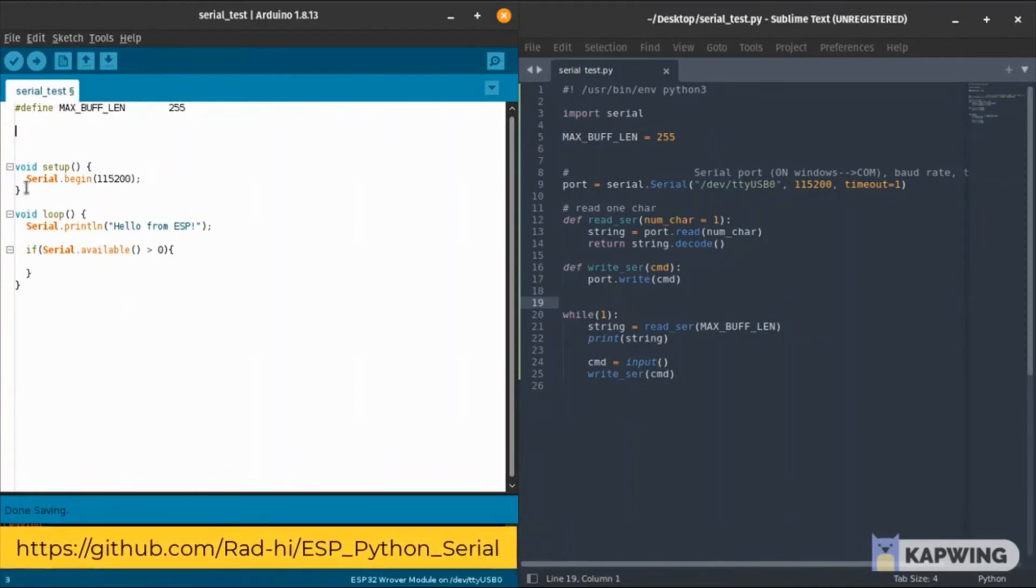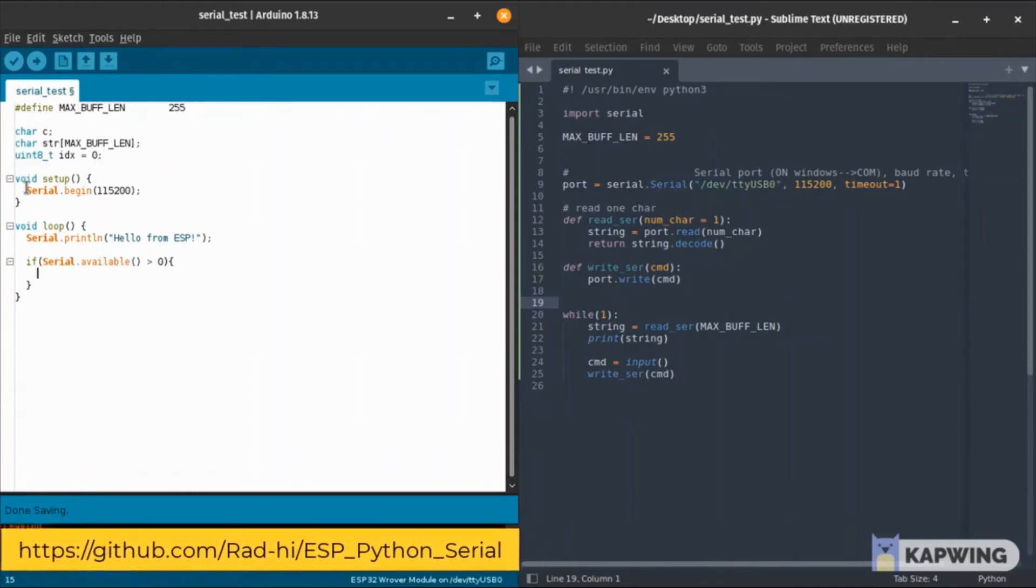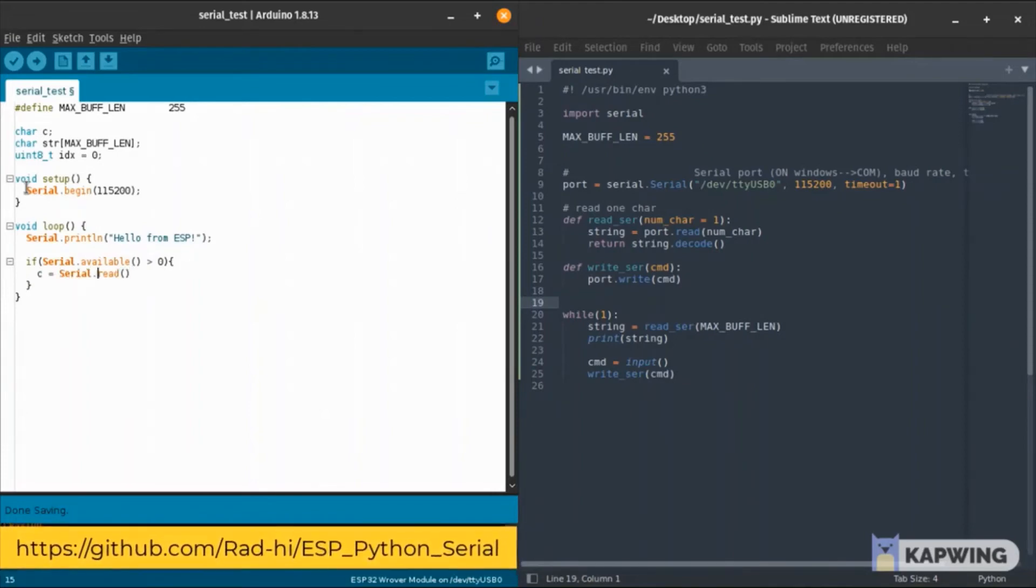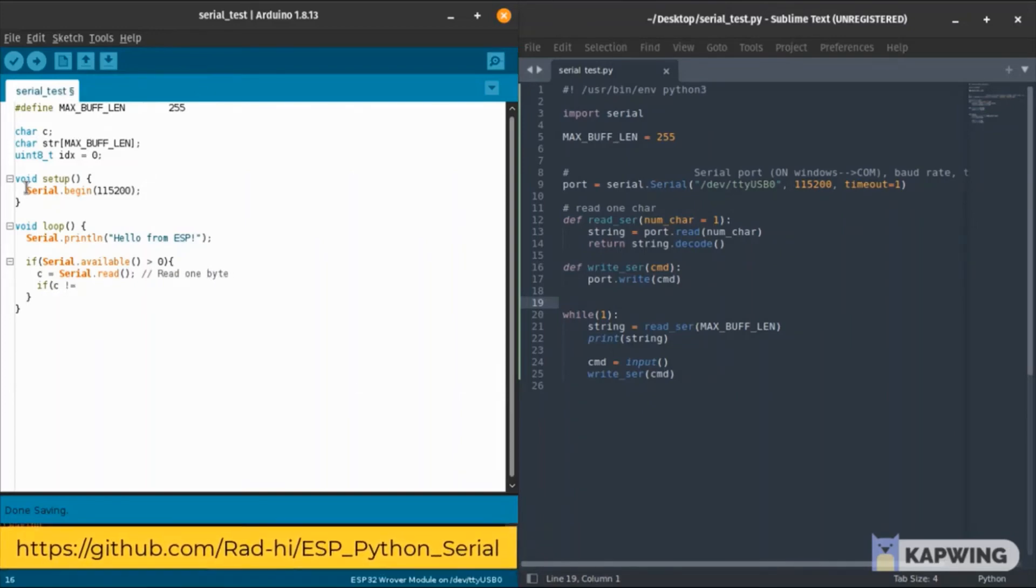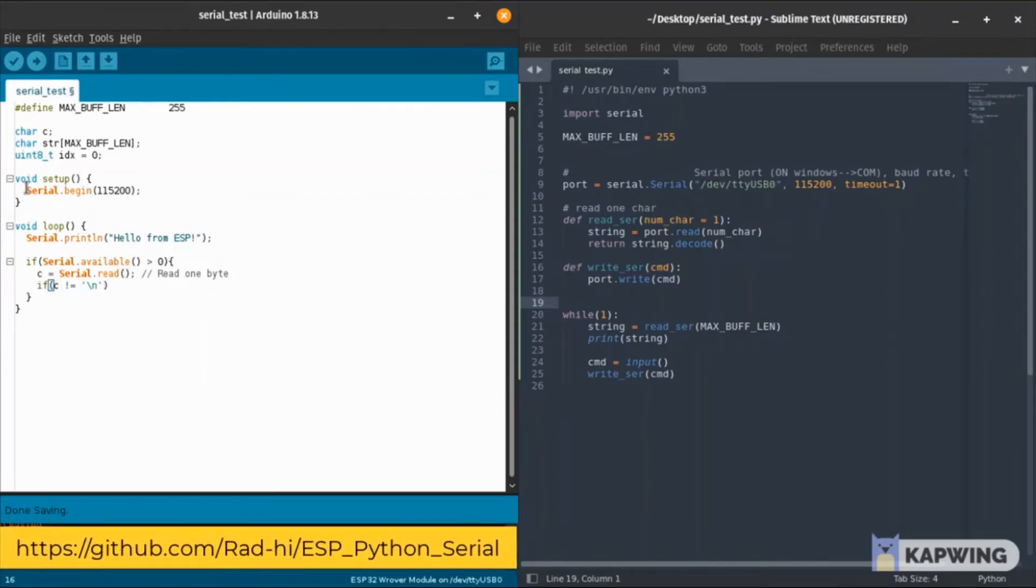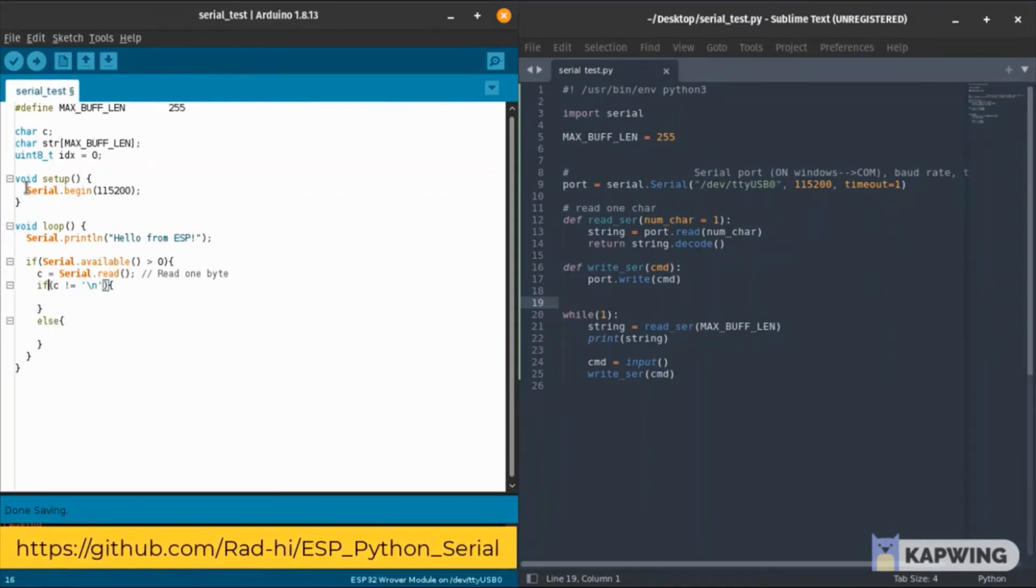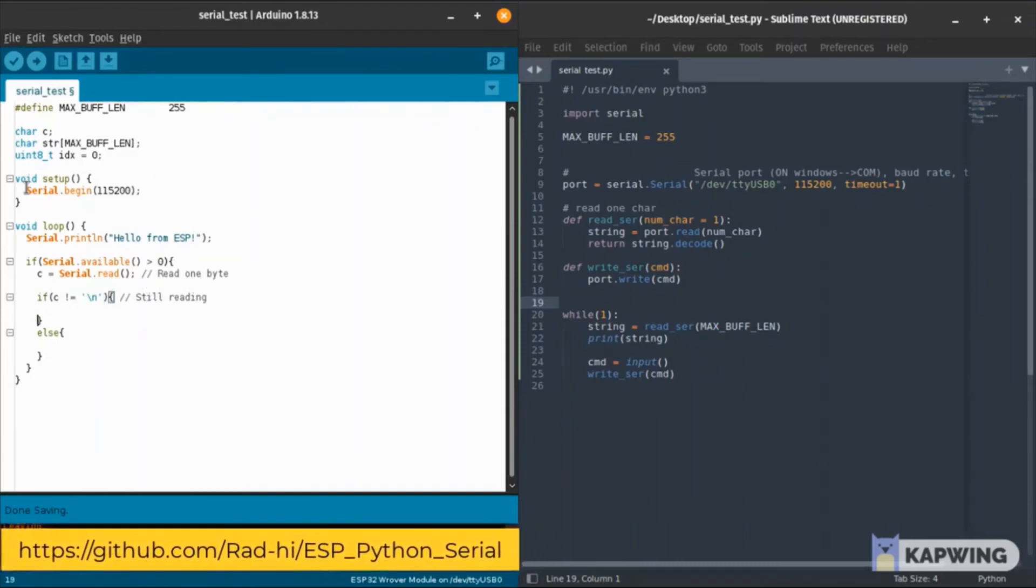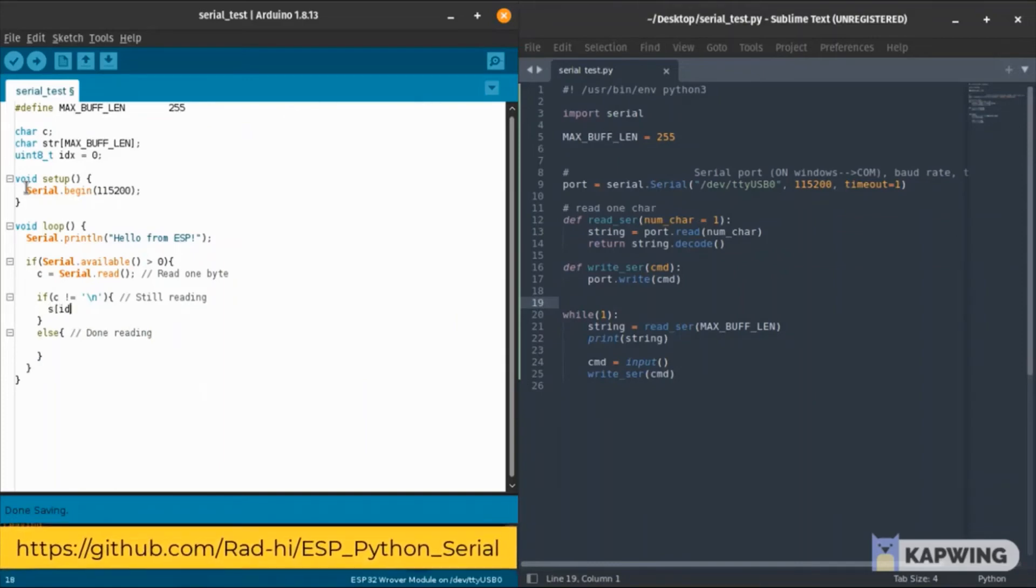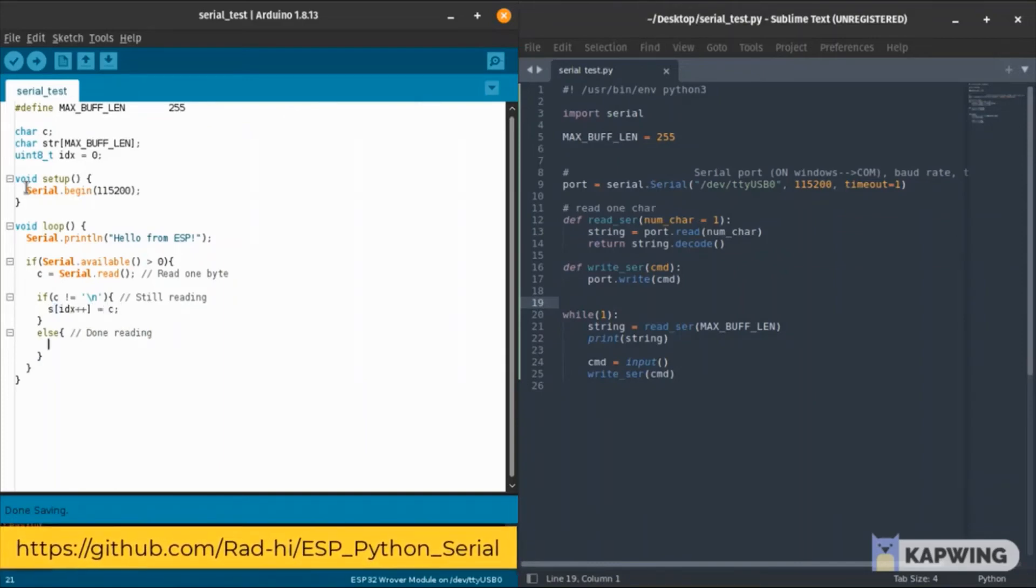We start by reading the character. It's not necessarily the first character, we just read the character. We check if it's the newline character, which would mean that we finished reading. As long as the character that we read is different than the newline character, it means that we're still reading a message.